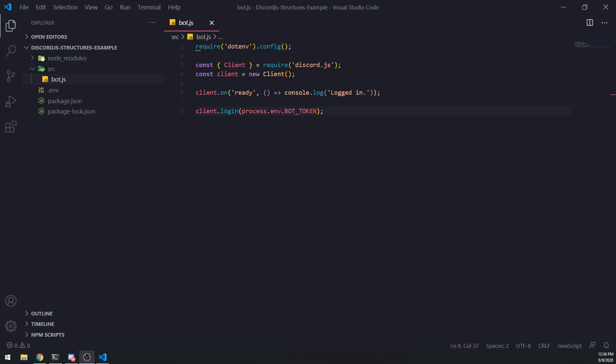Hey, what's going on guys? It's Anton. We're back with a brand new video and today I'm going to show you guys how to use Structures in discord.js. Structures are basically a concept in discord.js that allows you to pretty much extend upon a specific structure that's already part of discord.js.